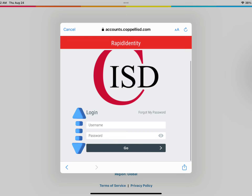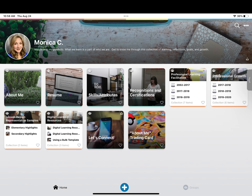Now, log in with your district username and password. Congratulations! You should now be logged in to your CISD Digital Portfolio.